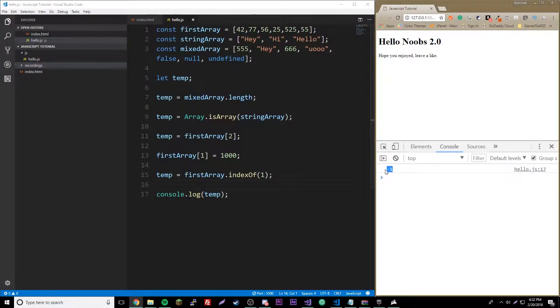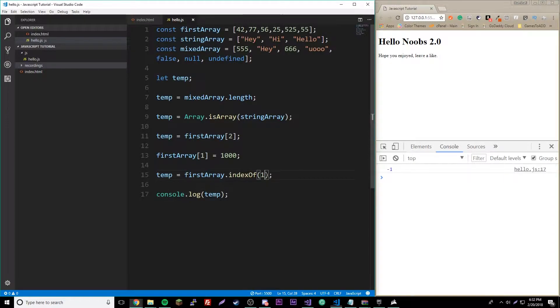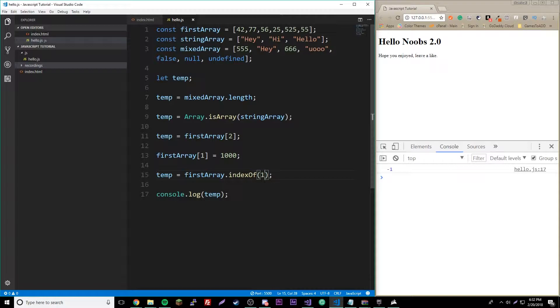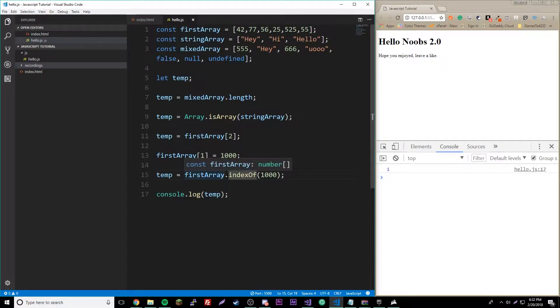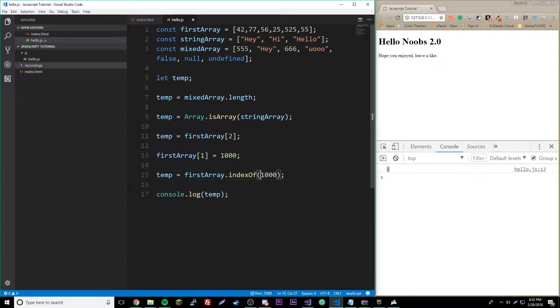You get negative one, which is weird. Oh, I did it reversed. So you put in the value and then it returns the index. So you get one.